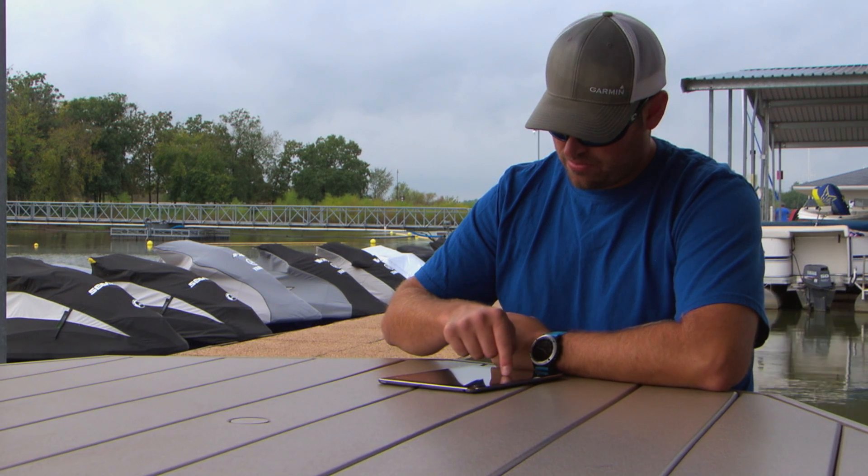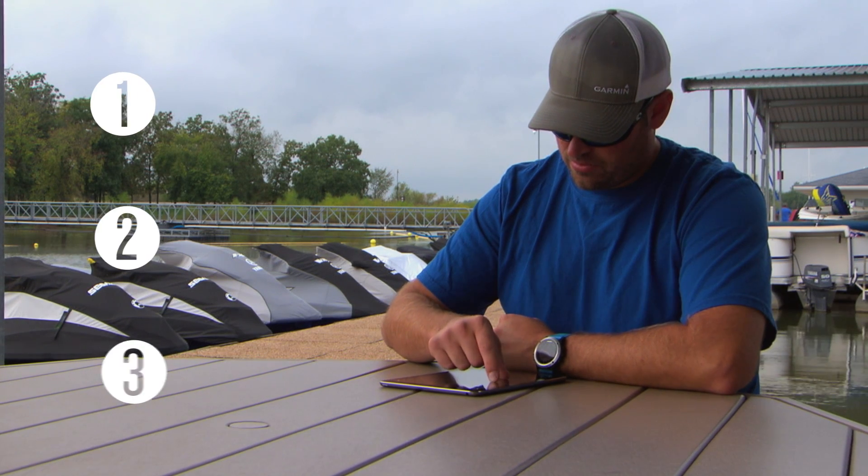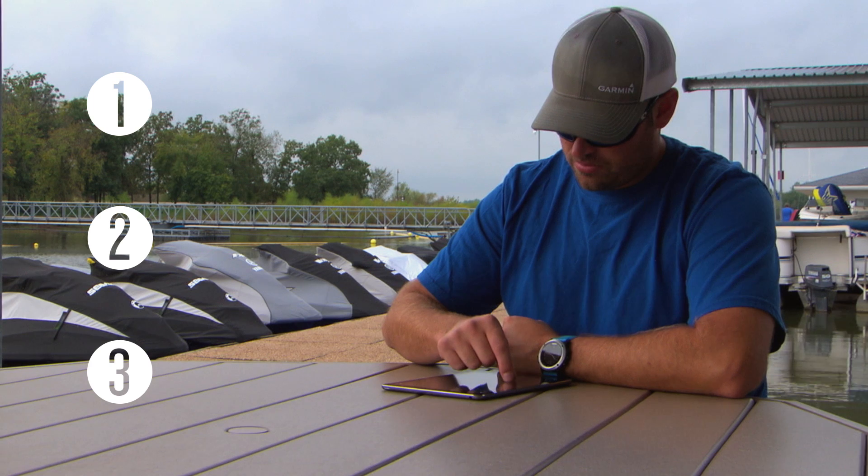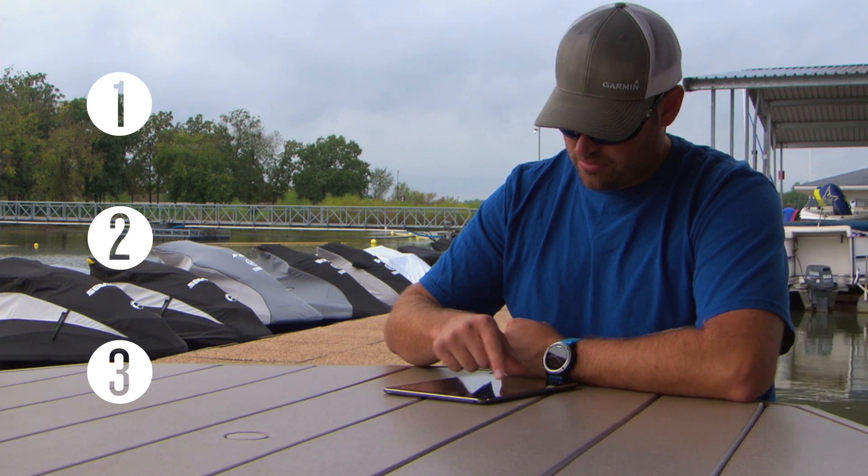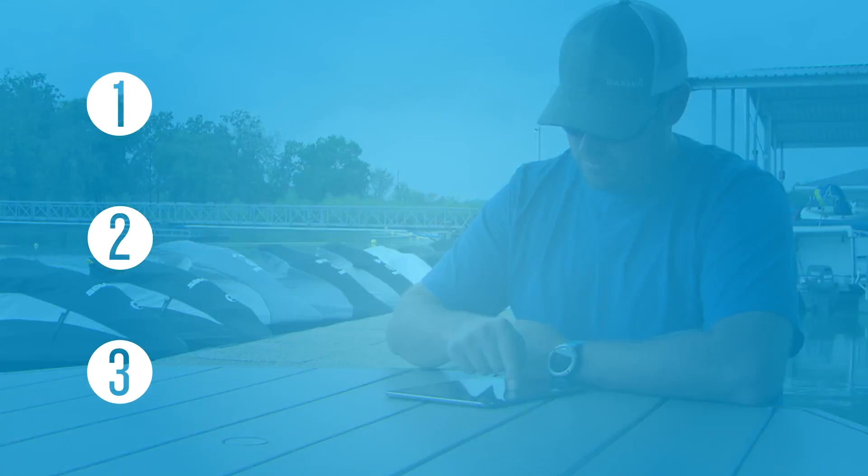Before we get started, there are three important things you need to be aware of before you get to your boat and try to connect or use the ActiveCaptain app.